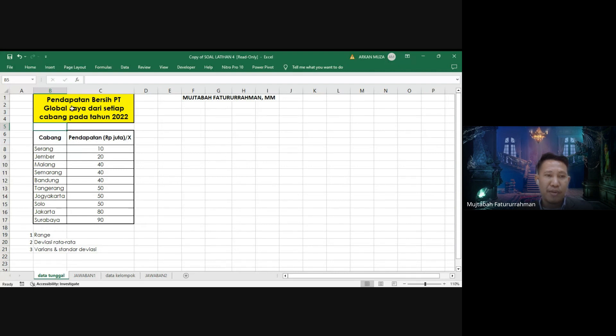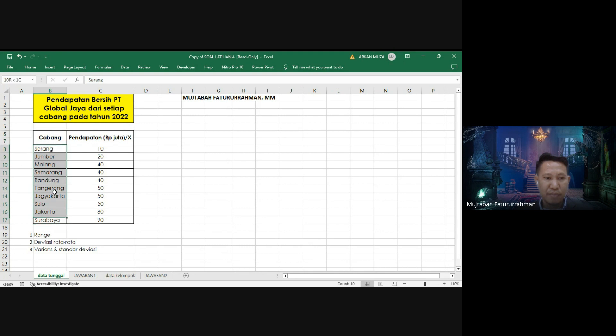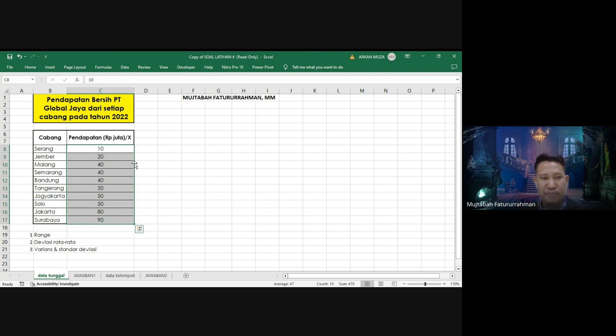Ini adalah data pendapatan PT Global Jaya dari setiap cabang pada tahun 2022. Ada sekitar 10 cabang kota di Indonesia. Pendapatannya dalam jutaan rupiah, dari 10 juta sampai 90 juta. Nilai ini dinamakan X. Yang ditanyakan adalah hitungan range, deviasi rata-rata, varian, dan standar deviasi.